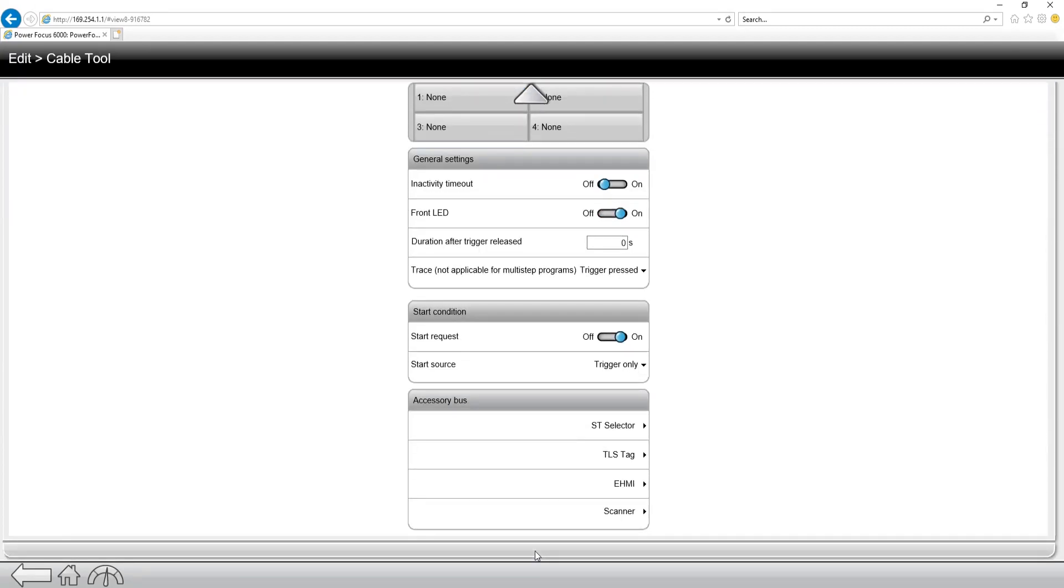On the accessory bus tab, this would be for if we're using any accessories such as an EHMI, an ST selector, or even a scanner mounted to the tool.